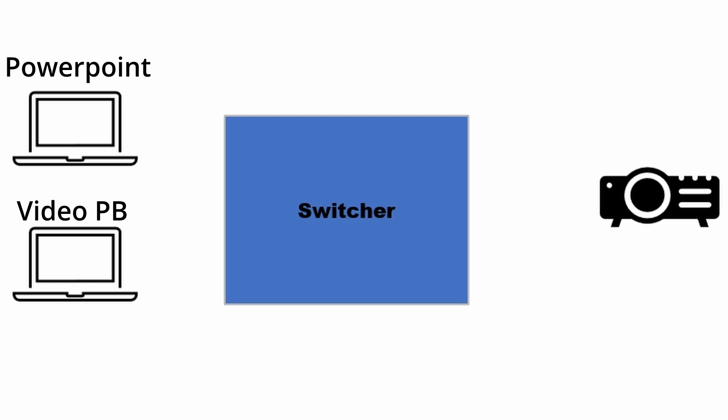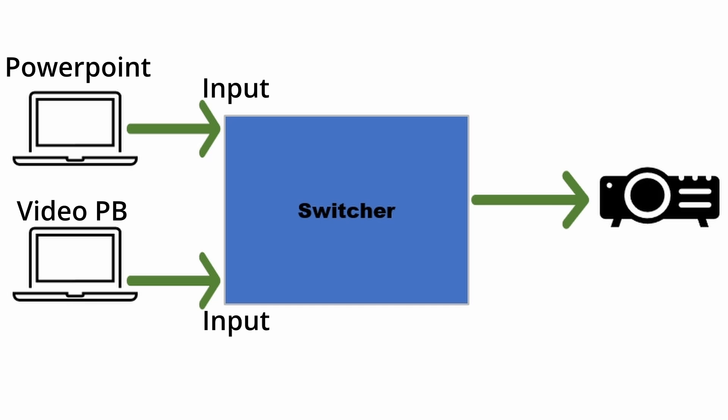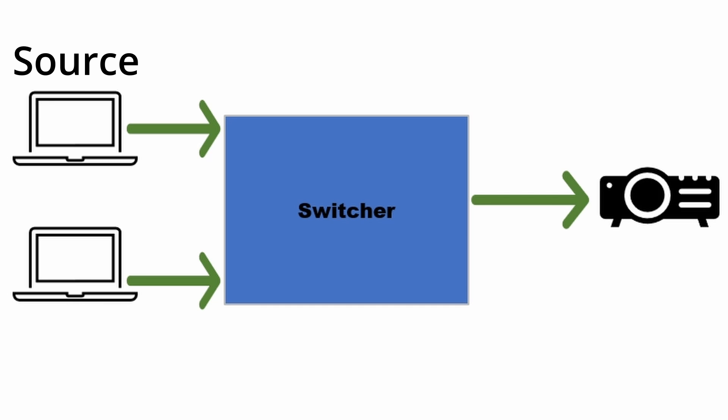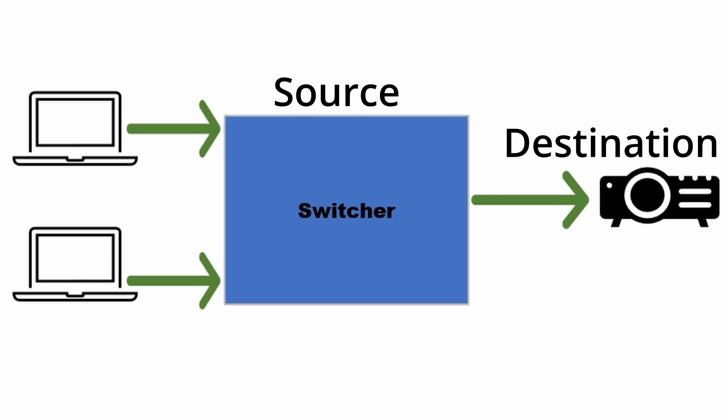From each source's output, run a cable to the switcher's inputs. A switcher will have at least two or more inputs to be able to switch between sources. Then from the switcher's output, run a cable to the projector's input. The laptops will be sources with their destinations as a switcher. The switcher will then become a source for the destination projector.